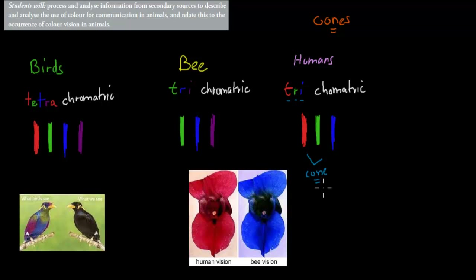That's for humans, but it's also important to know that different animals have different types of cones, which means they see different types of colors.